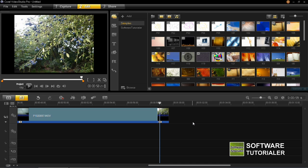Hi everyone, in this tutorial I'm going to be showing you how to insert transitions into your projects on VideoStudio Pro X6.